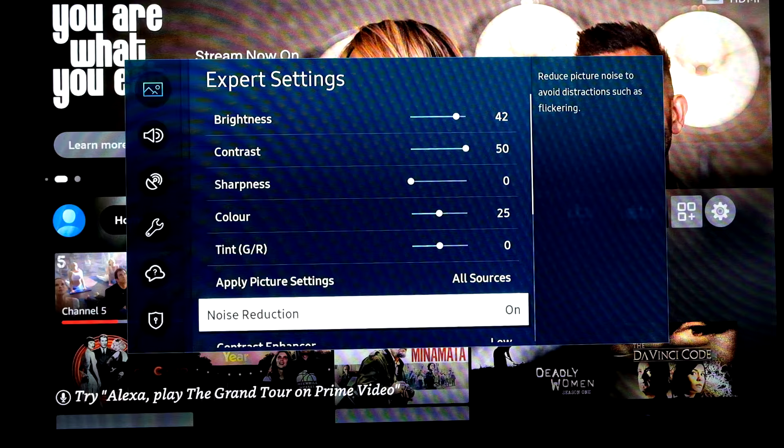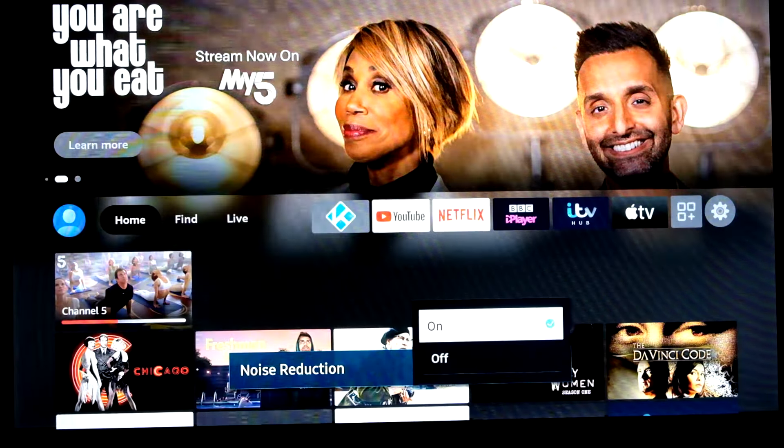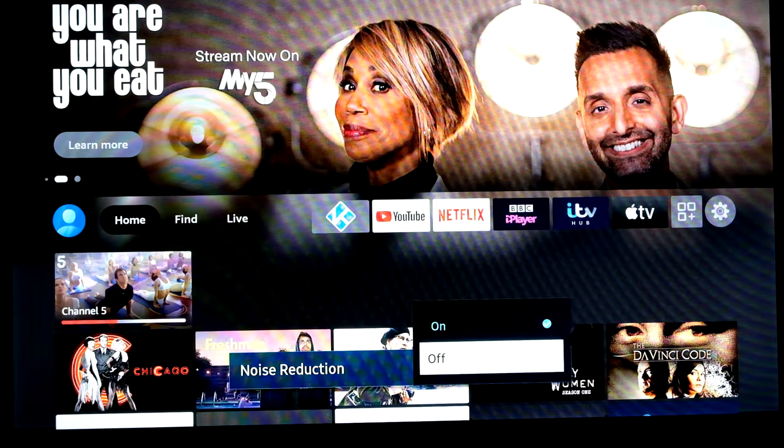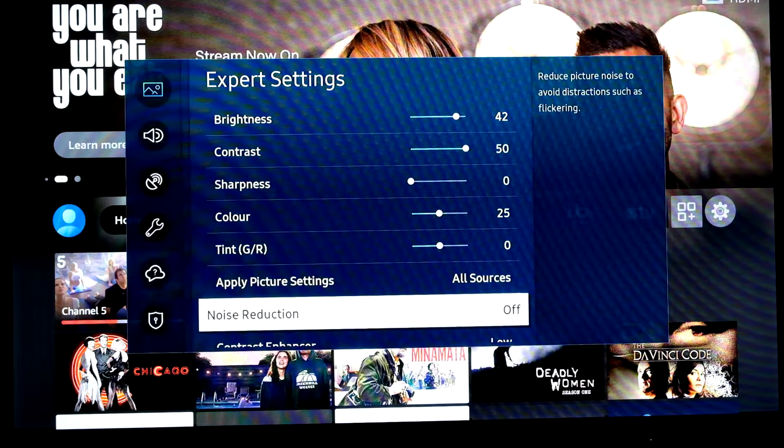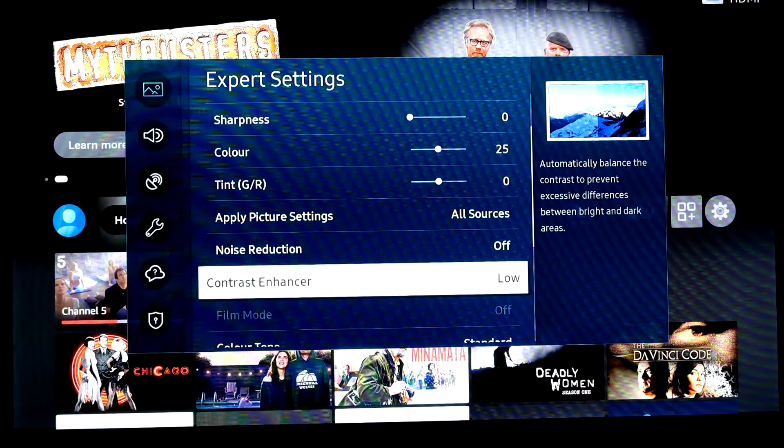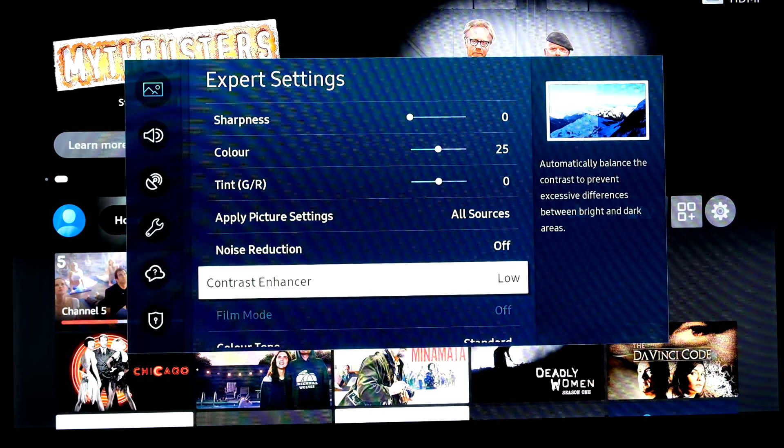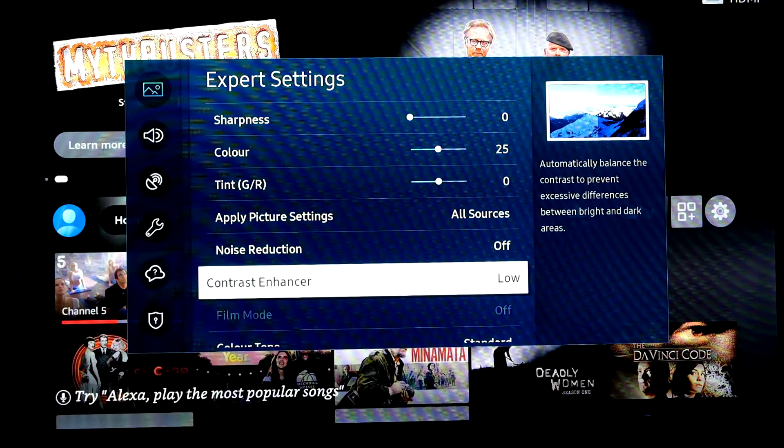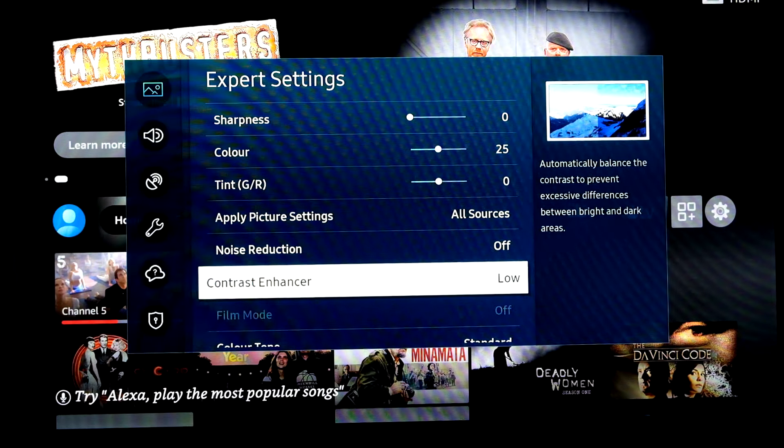Then we go down to noise reduction. Don't need that either. Same reason. Contrast enhancer. That's down to you. I would keep it at low. Maybe turn it off but don't turn it up to high.